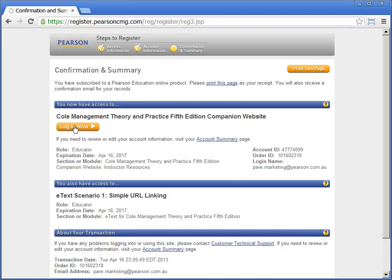Congratulations, you have now finished registering. You can print this page for your records. You can now log in to your e-text, companion website, or other learning resource.